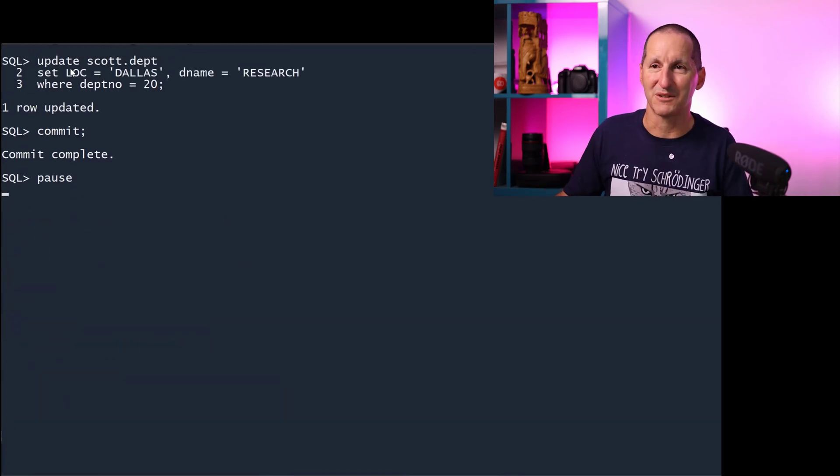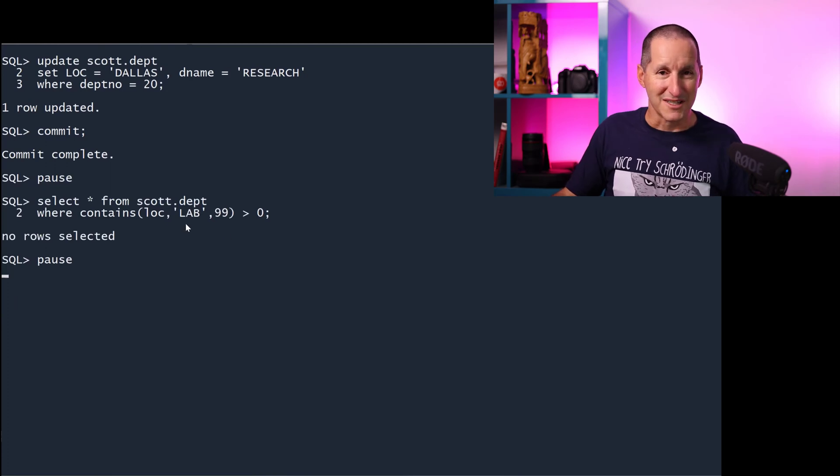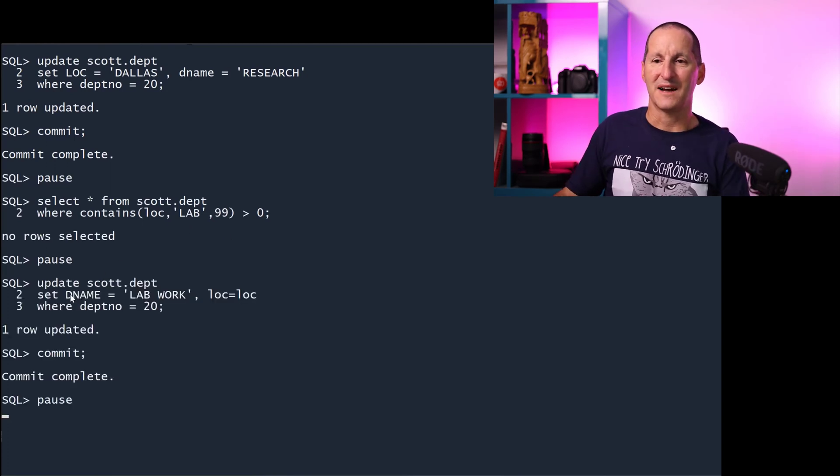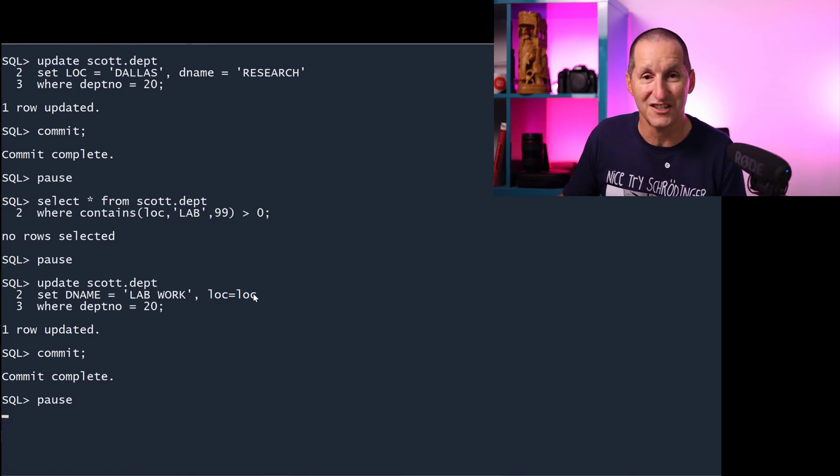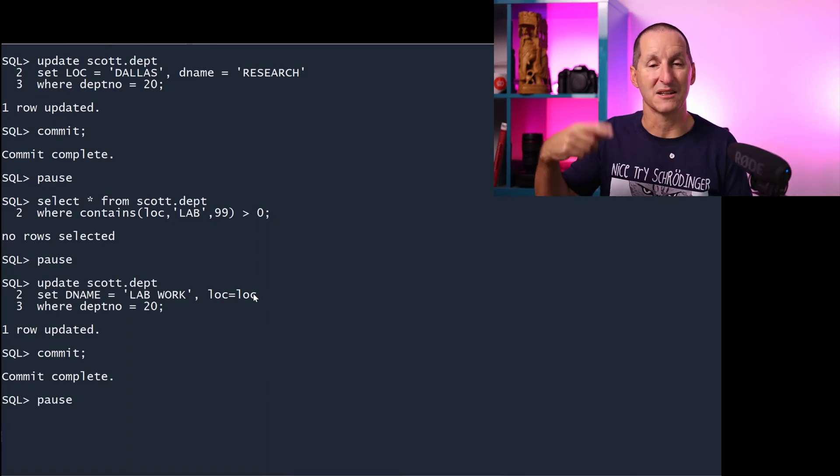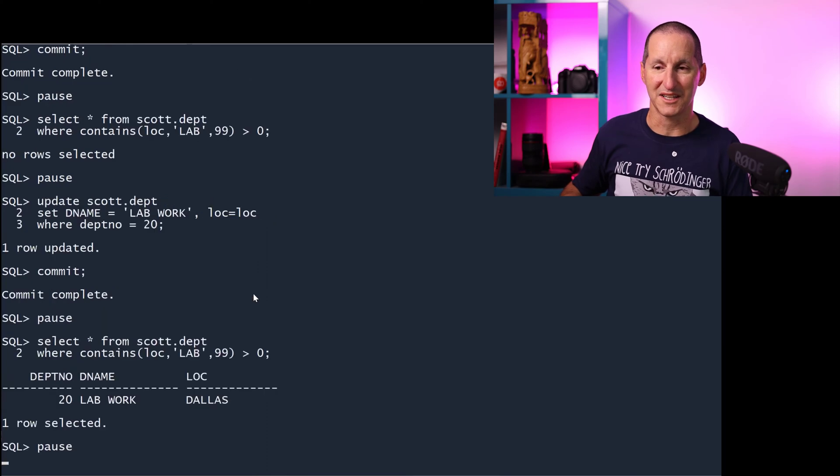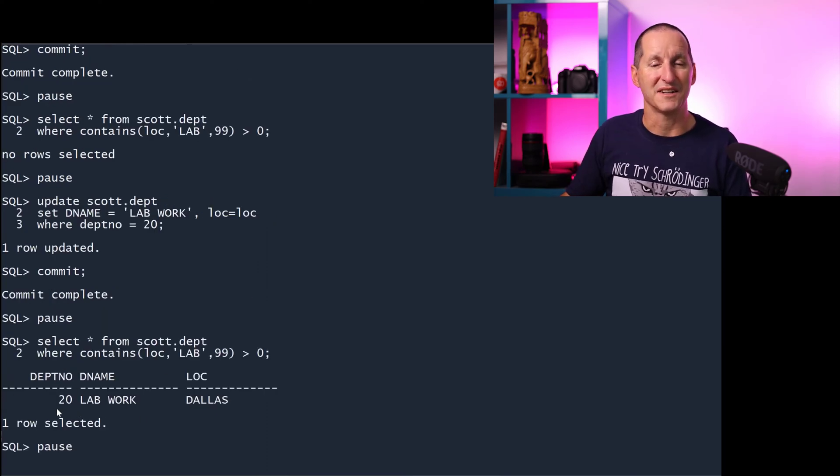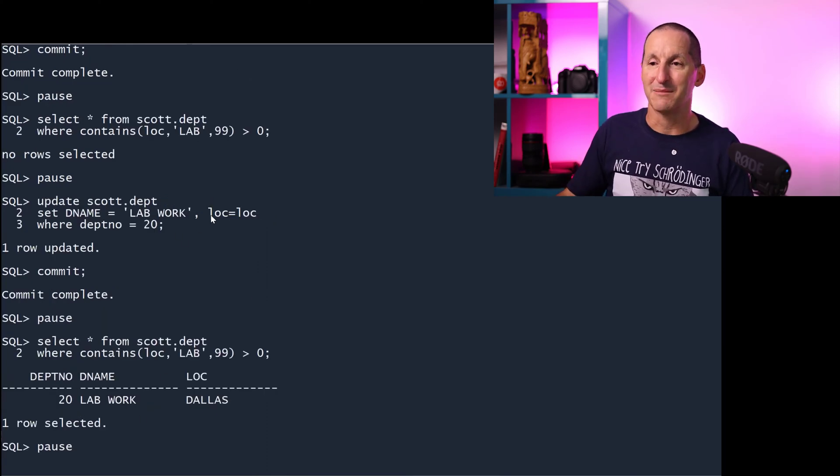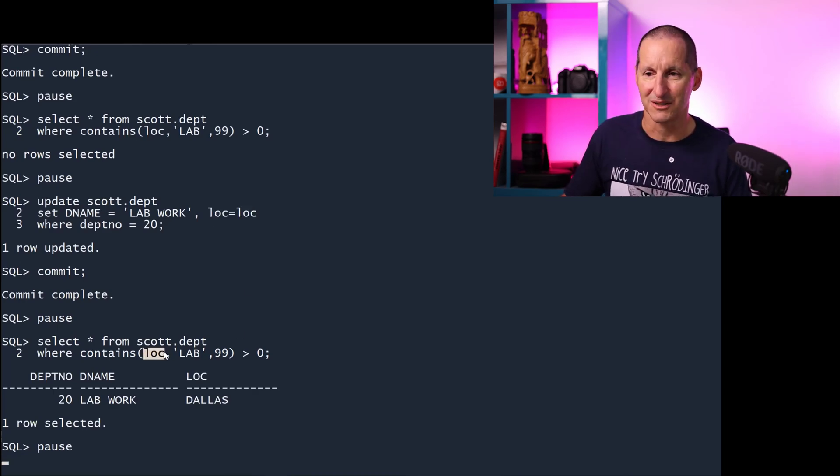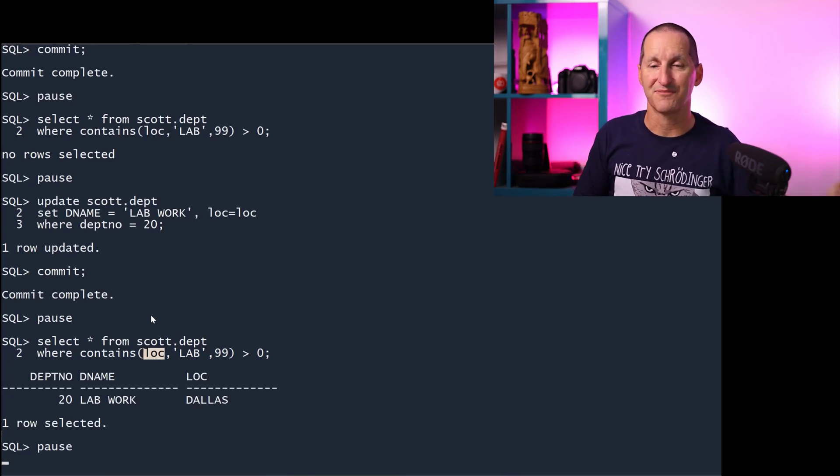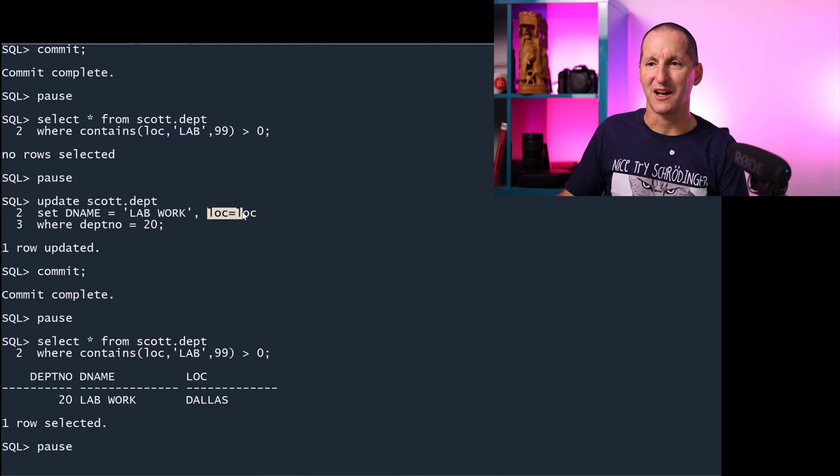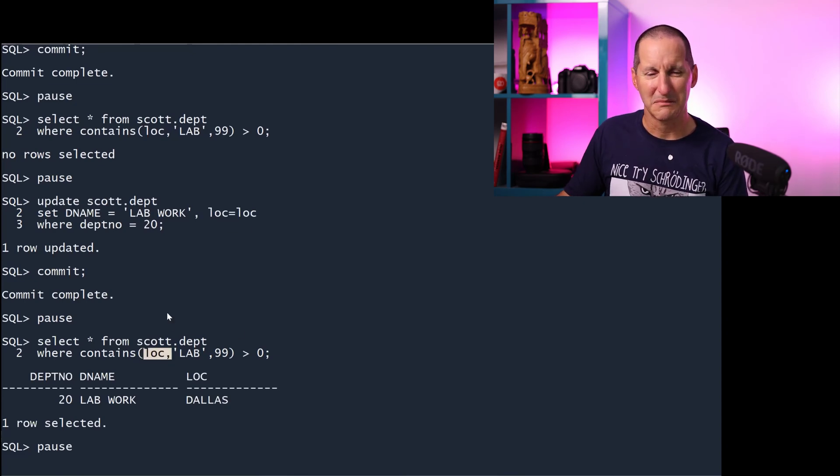For example, if I rebuild the index now, which rebuilds it from scratch, now I do find the lab work in there. So if I rebuild the index, it will pick it up. But it didn't pick it up just by doing an update because it didn't recognize that I had changed the loc column because I hadn't. We can prove this. I'm going to reset them back to Dallas and research. That's what they were when we started. Lab work's disappeared, so it's gone. If I update dename to lab work and set location just to location, I haven't changed it, but I've told the database that location has changed. When I commit, now I do find it, even though I only changed the department name.